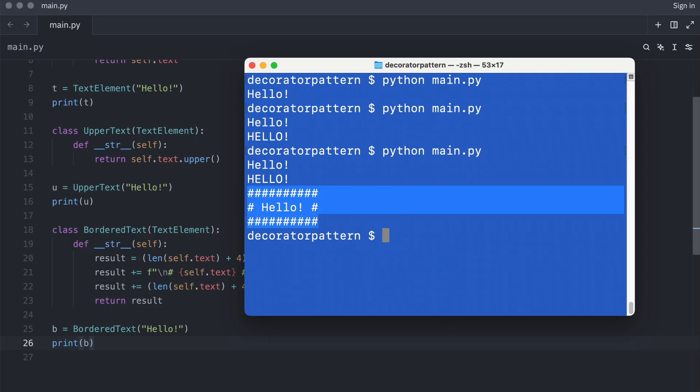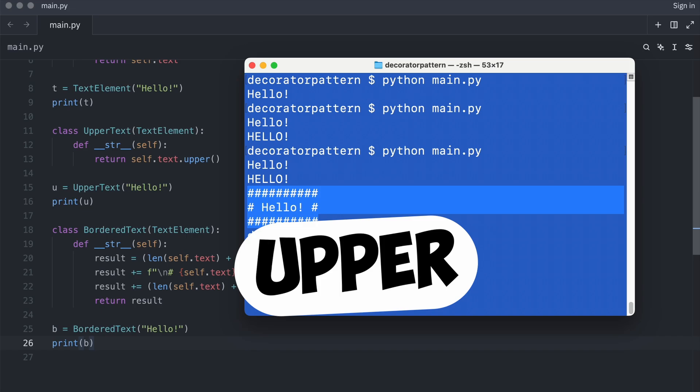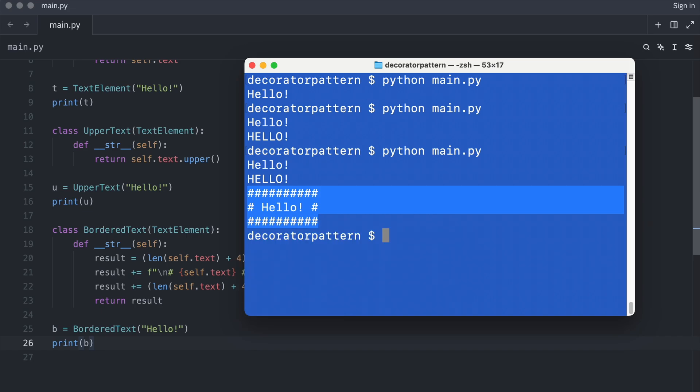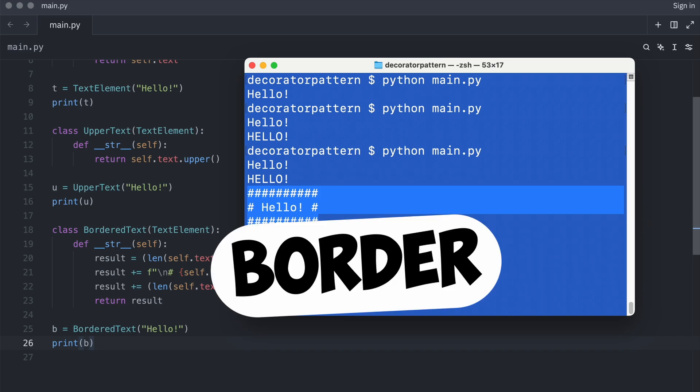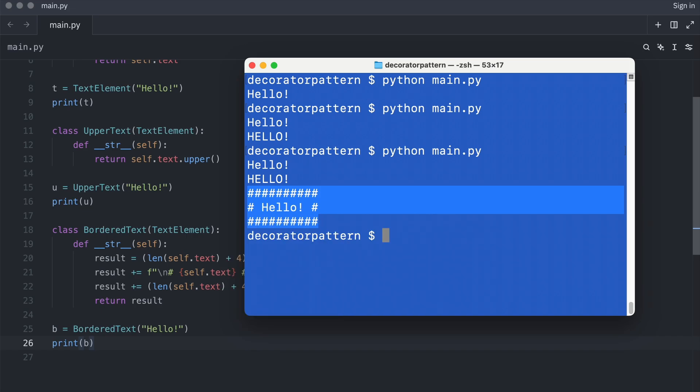But here is the question. What if I want to combine uppercase text and a border? I can only do that by making a third class.